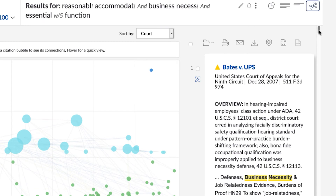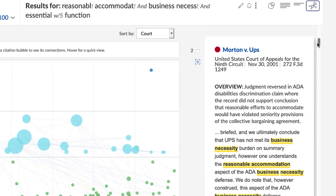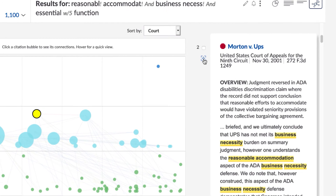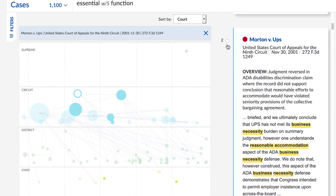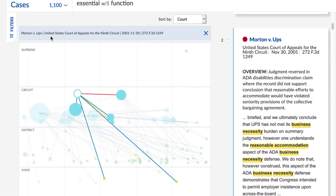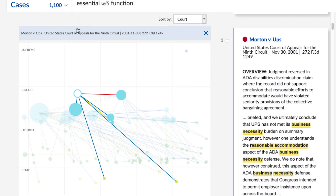Another way to focus is from the results list on the right. Select the icon next to the case to focus the case on the chart. Narrow your results using all the usual filtering options. To read a full case document, select an already focused circle.